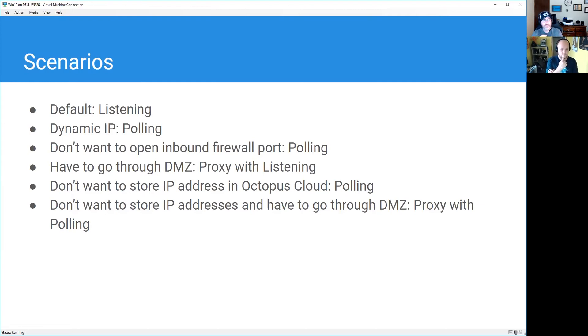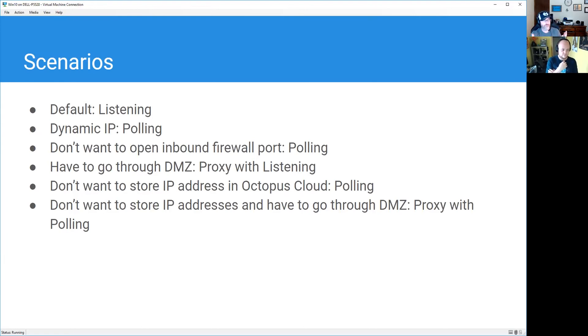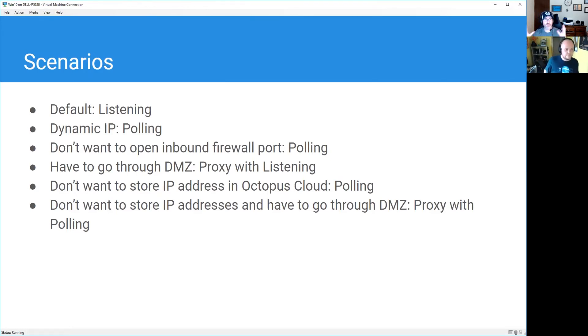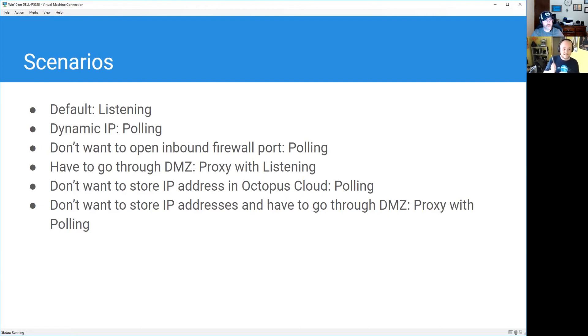If you have to go through a DMZ, I would default to proxy with listening. But if you don't want to store your IP address in the cloud, then polling tentacles. Or if you don't want to store your IP address in the cloud and you want to go through a DMZ, then proxy with polling. So hopefully that covers all of the various scenarios that you need to go through.